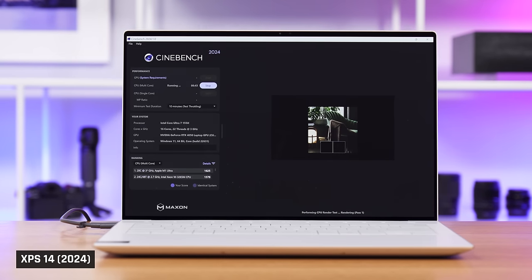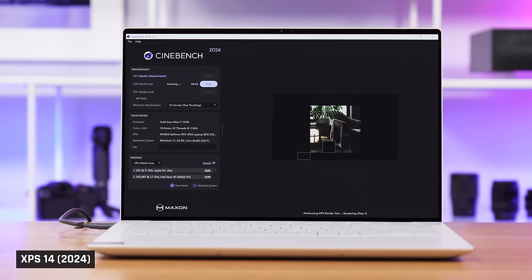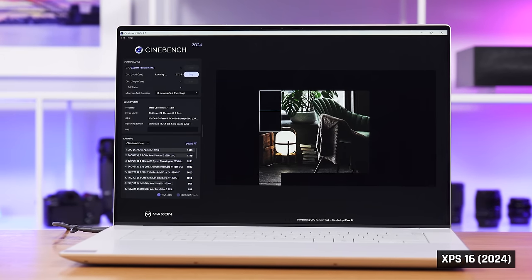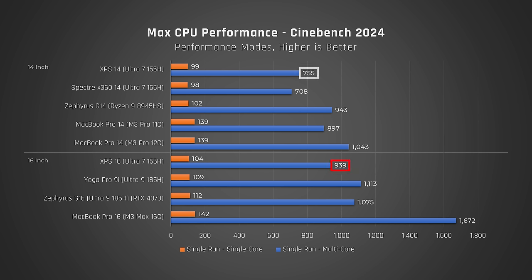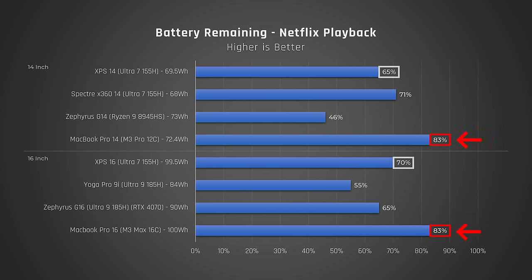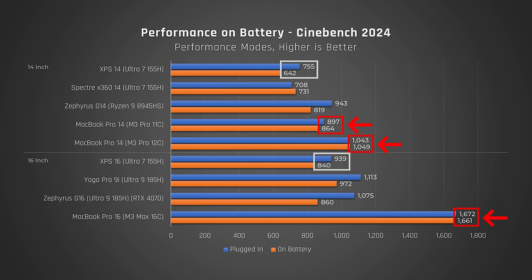Switching to Cinebench, which tests how these laptops perform when their CPUs are maxed out. Both the XPS 14 and 16 once again perform about the same as laptops that cost far less. And they're way behind Apple's MacBook Pros. To add insult to injury, those laptops also draw less power, last longer on battery, and don't drop their performance on battery like these XPS laptops do.